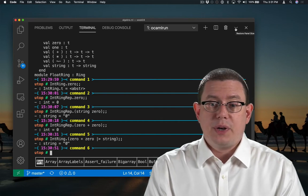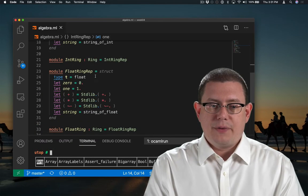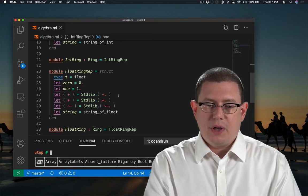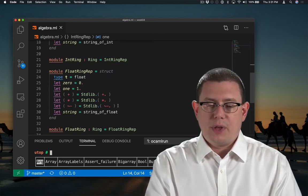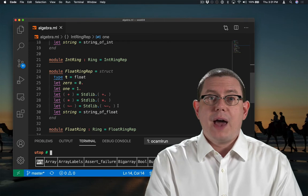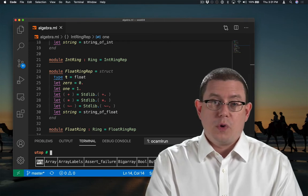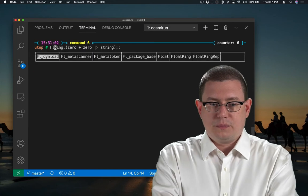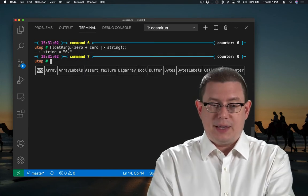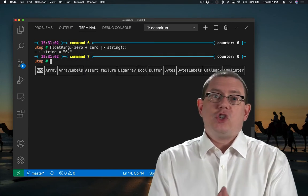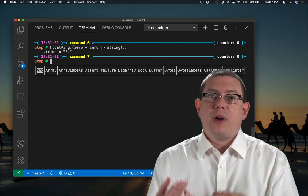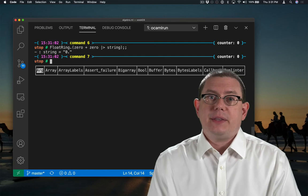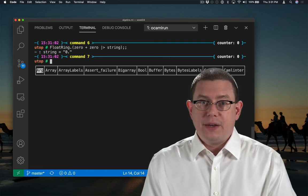We could do the same thing with floating point numbers. Here I have a FloatRingRep that uses floats, 0., and 1., and all the dot-versions of the standard library operators. That float ring works just the same as the int ring. We're now getting 0. as the answer, but notice we didn't have to change the operators — we don't have to write plus-dot now. We've hidden that behind the interface.